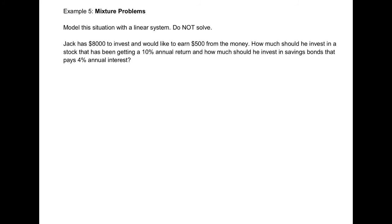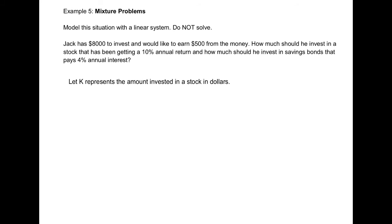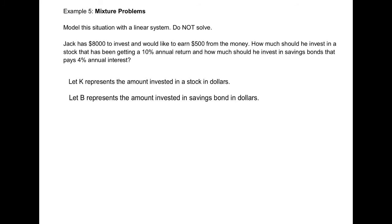Example 5: Jack has $8,000 to invest and would like to earn $500 from the money. How much should he invest in a stock with a 10% annual return, and how much in savings bonds that pay 4% annual interest? Step 1: define the variables. Let K represent the amount of money invested in stock (in dollars), and let B represent the amount invested in savings bonds (in dollars). Remember: include the noun and the units.